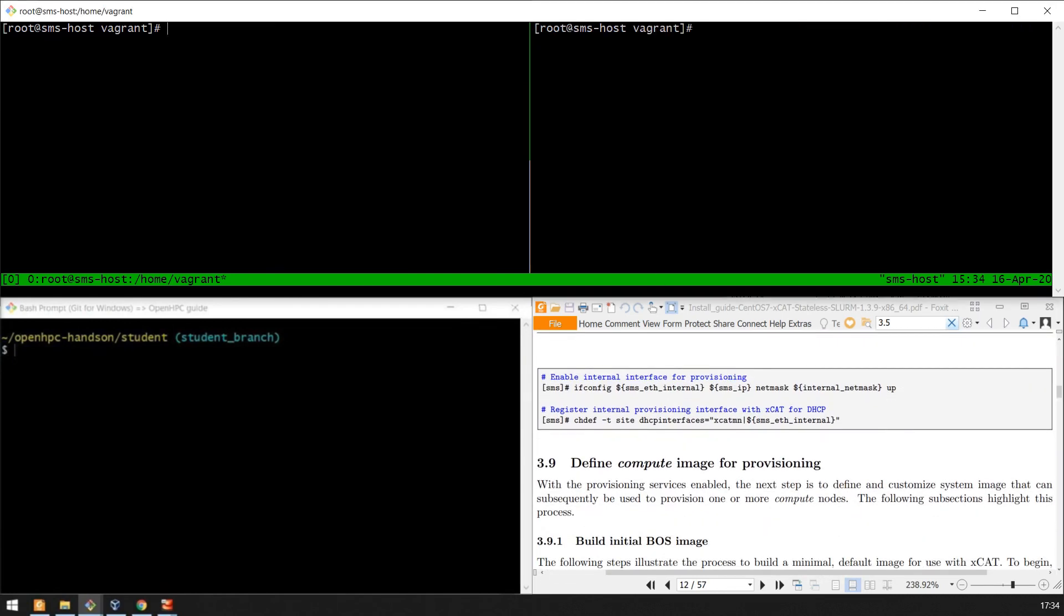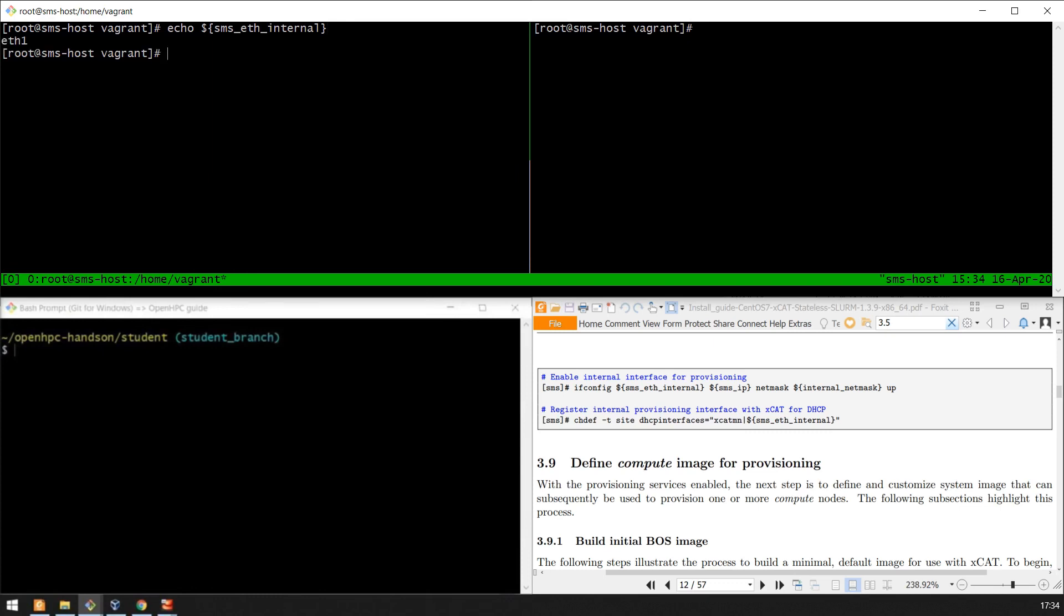Now we want to enable our internal interface that will be used to provision over PXE the compute nodes that are sitting on the private virtual HPC network. We have defined our SMS internal interface, which is the interface that will talk to our private HPC network, as ETH1. It also holds a private HPC IP of 10.10.10.